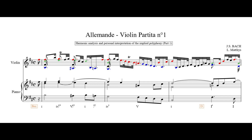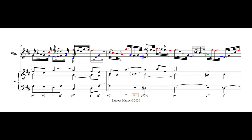Third measure. I will sustain the D in red and the B in the bass. The D in the bass sustains through this passage.